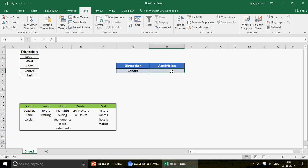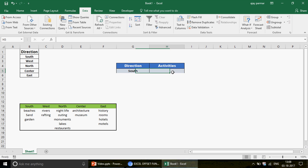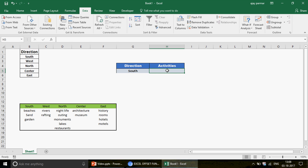The Activities drop-down should be dependent on what the user selects in Direction. If I choose 'Center,' the drop-down should show Center items like Architecture and Museum. If I change it to 'South,' the drop-down should reflect items like Beaches, Sand, and Garden. This is what we want to achieve using the OFFSET function.